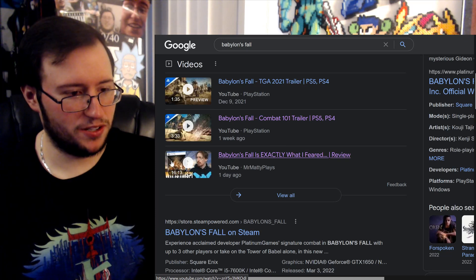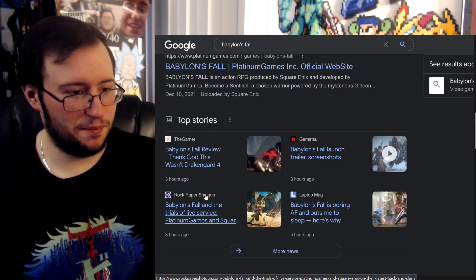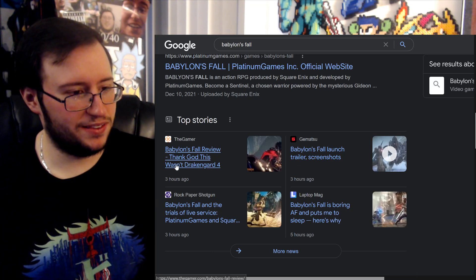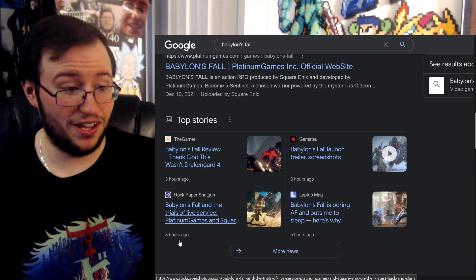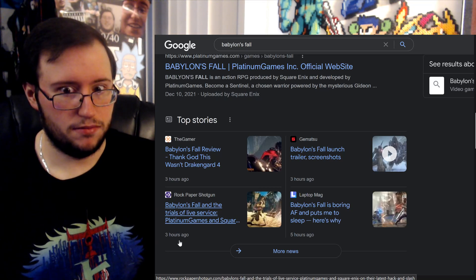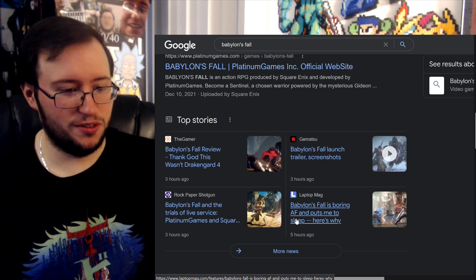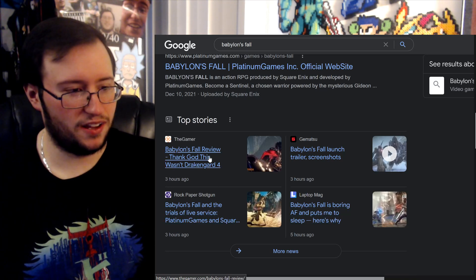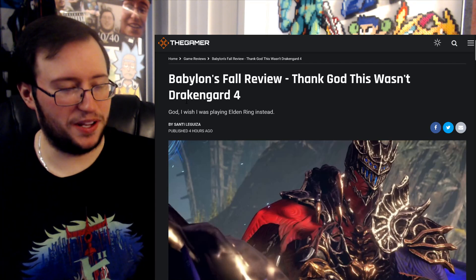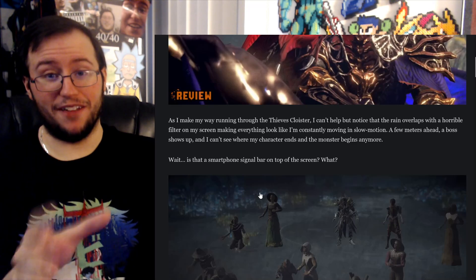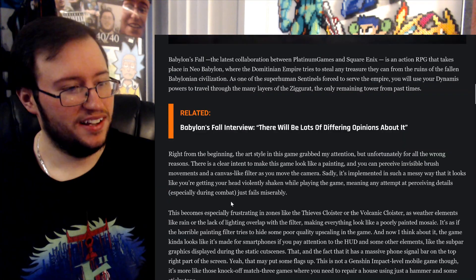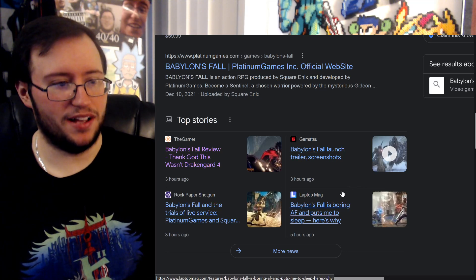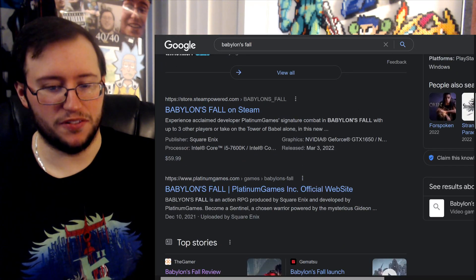Alright, I watched this video right here, he did not like it. But I've been expecting the worst for this. Babylon's Fall review, here we go. Thank god this wasn't Drakengard 4. Well, was that supposed to be, was it supposed to be Drakengard 4? Babylon's Fall is boring as fuck and puts me to sleep, here's why. You can just show some gameplay, I'm sure people will understand. Let's, uh, god, I wish I was playing Elden Ring. The balls for them to release this game right after Elden Ring, Jesus Christ. Good lord. Oh, you know what, I'm gonna wait. I'm gonna wait until I know there's more reviews out there and then we'll do a video for this.